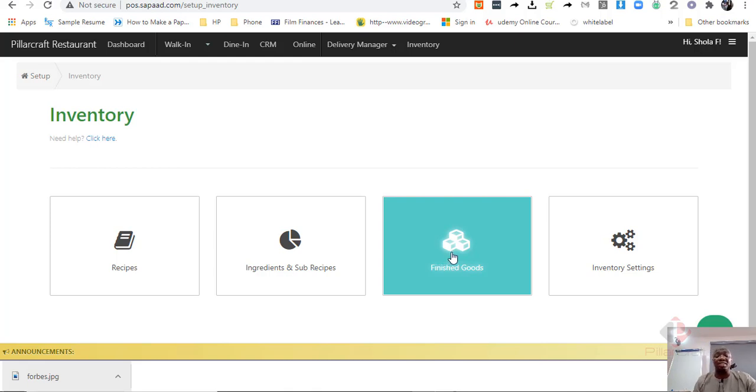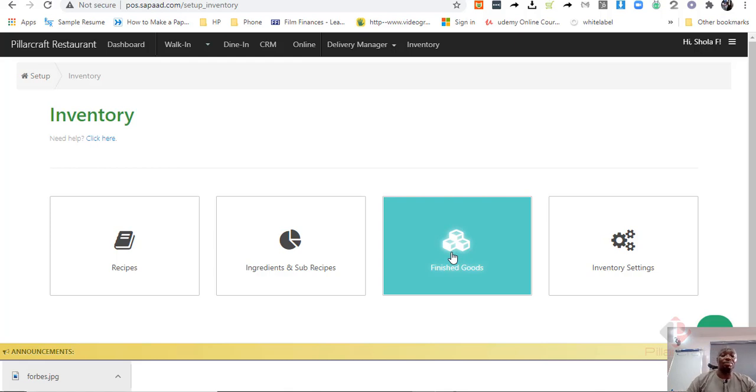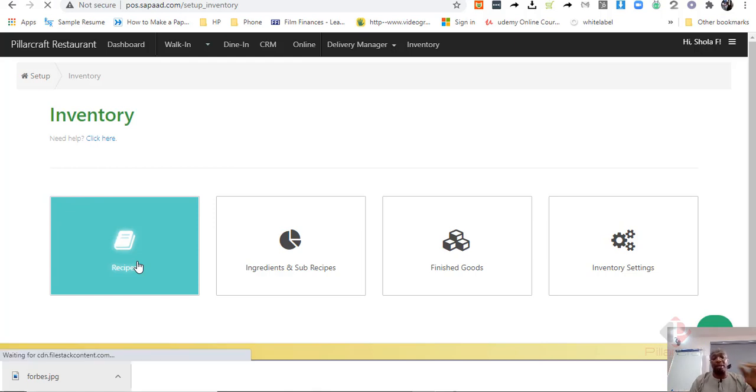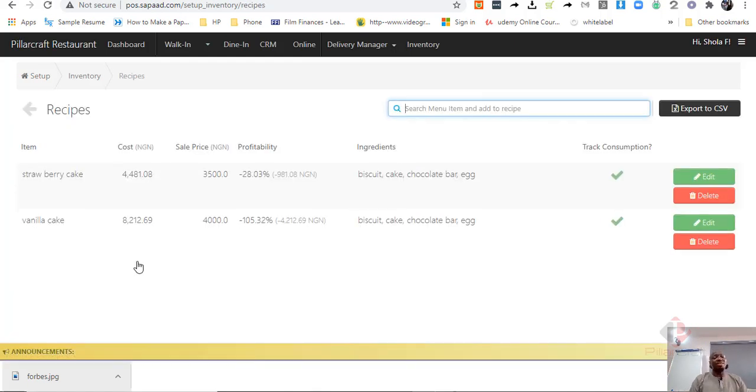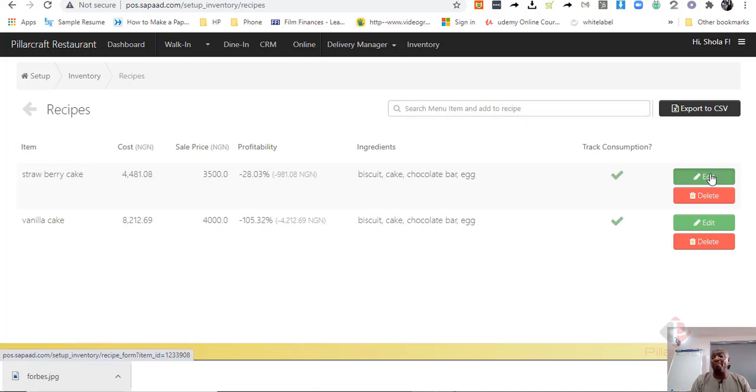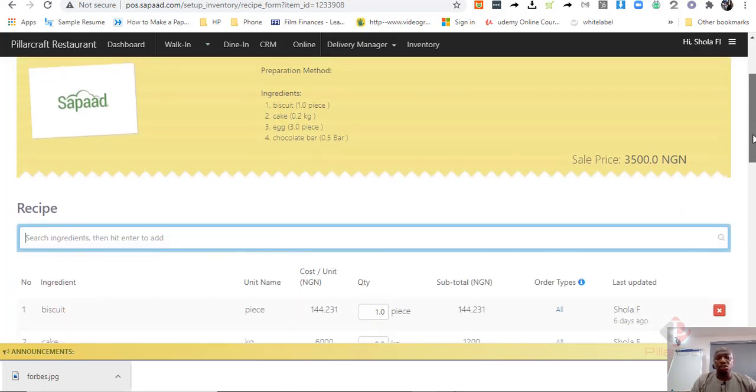Now, finished goods are things like, for example, if you are selling soft drinks, if you are selling alcoholic drinks that say one bottle and all that, it's easy to set up. But one of the things that SAPAD and the restaurant software will give to you is recipe. So, what is a recipe? Recipe is ability to bring together the ingredient that makes up a particular menu and giving you a cost for that menu.